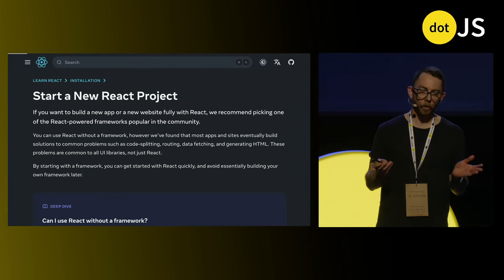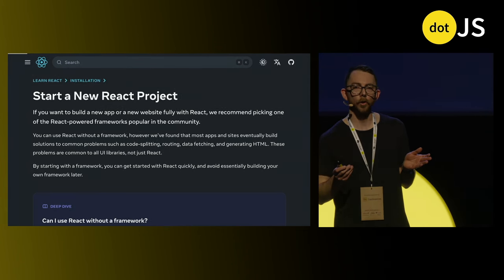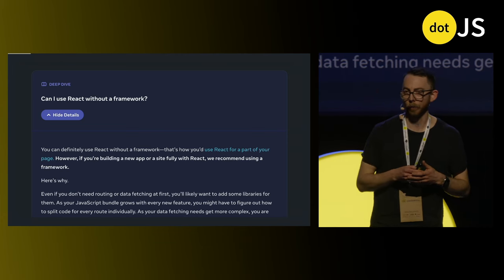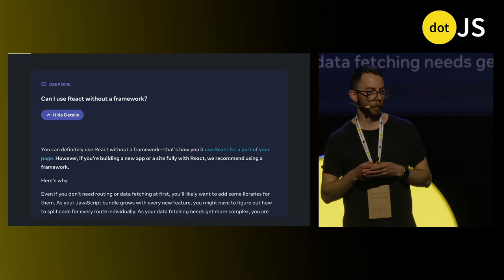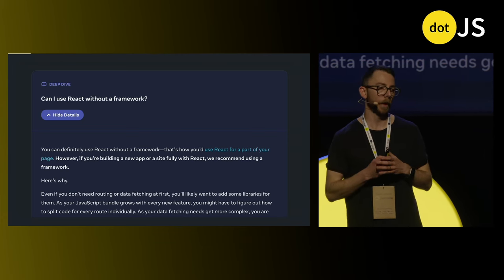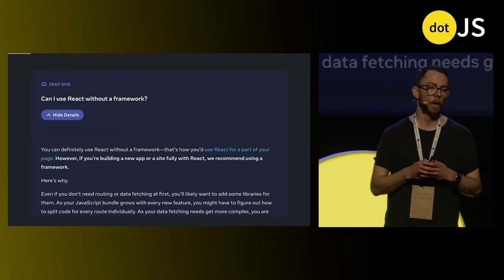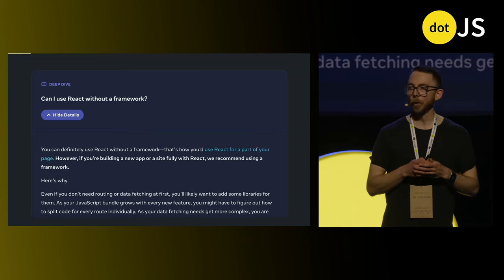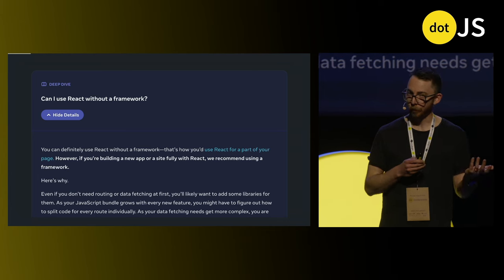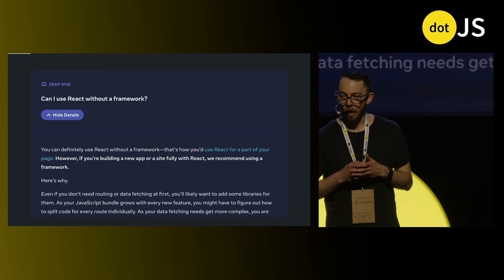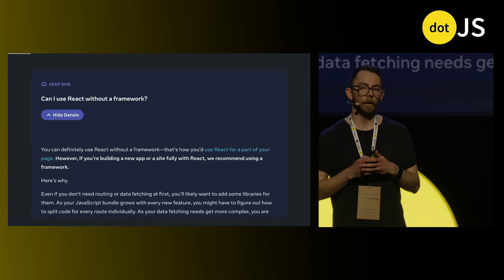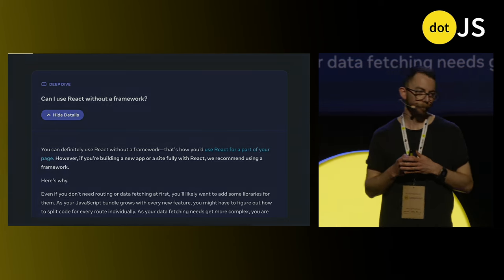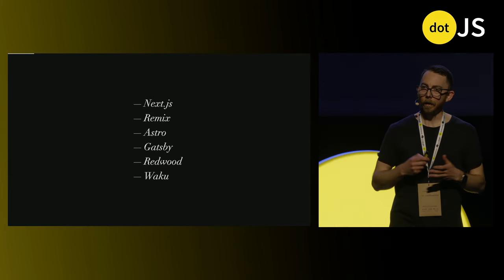If you go to the React docs today and look at how do I start a new project, they address this distinction of libraries versus frameworks right up front because they answer the question, can I use React without a framework — implying, of course, React is a library. And they say, of course you can use it without a framework. It is a library. But they recommend that you do, in fact, use a framework.